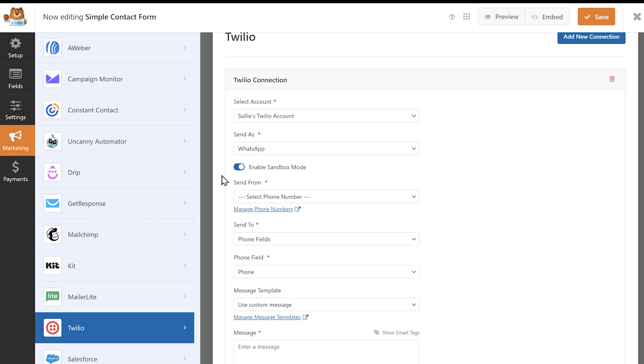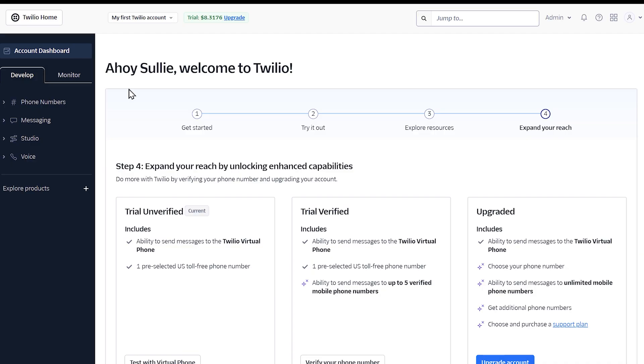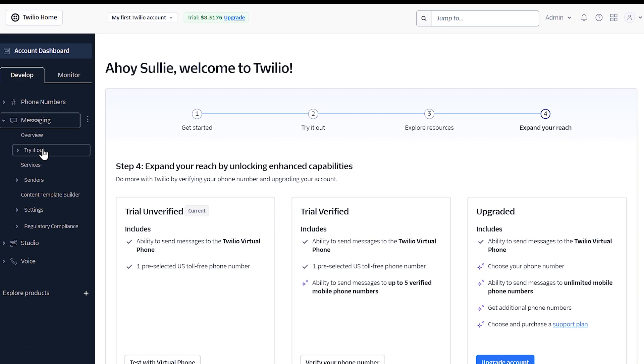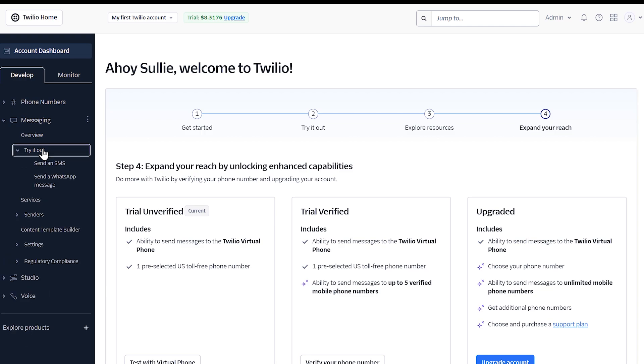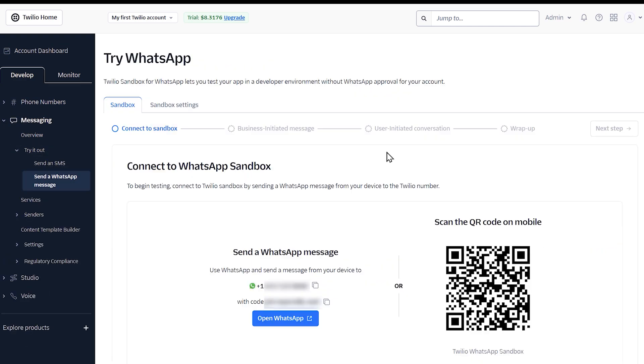To begin setting this up, first click on the toggle to enable sandbox mode, and then you'll need to connect your phone number to the Twilio WhatsApp sandbox. In your Twilio dashboard, go to messaging, try it out, and select send a WhatsApp message.